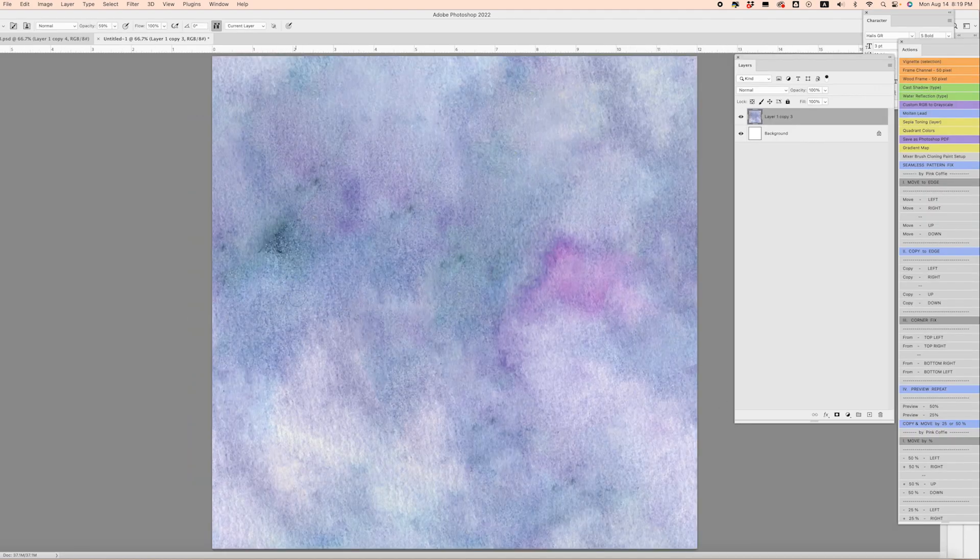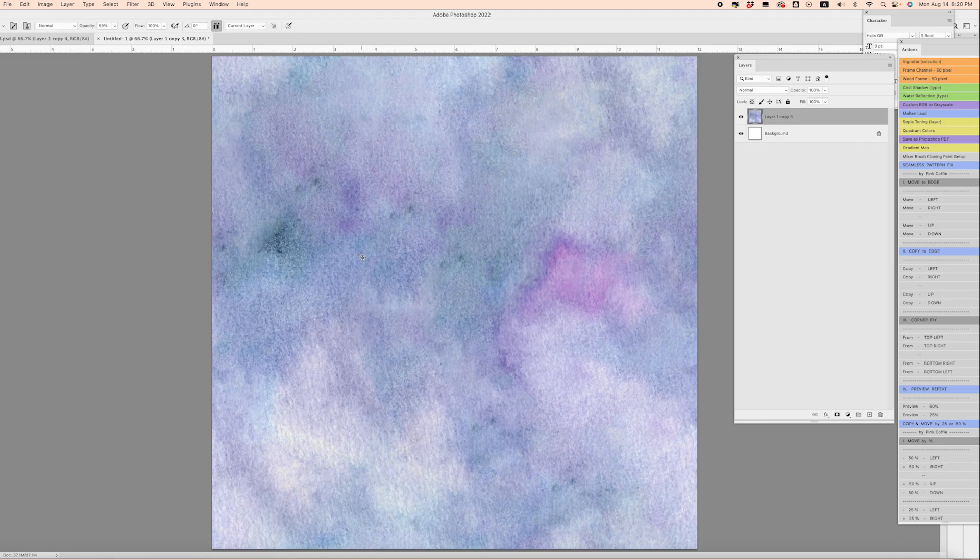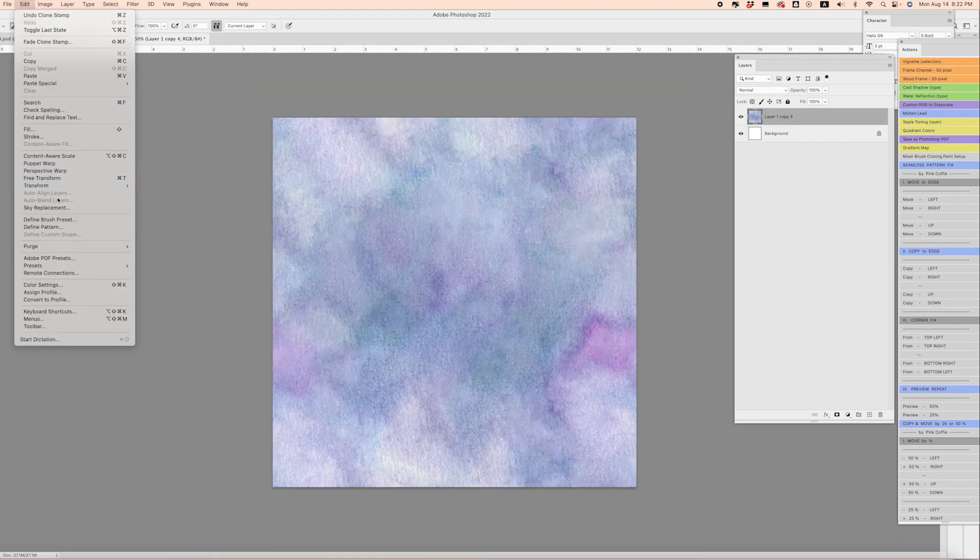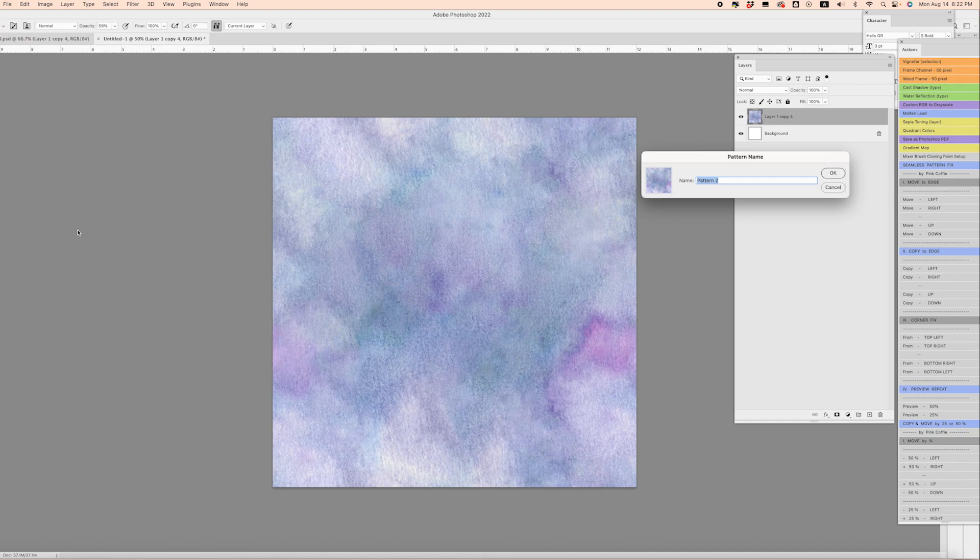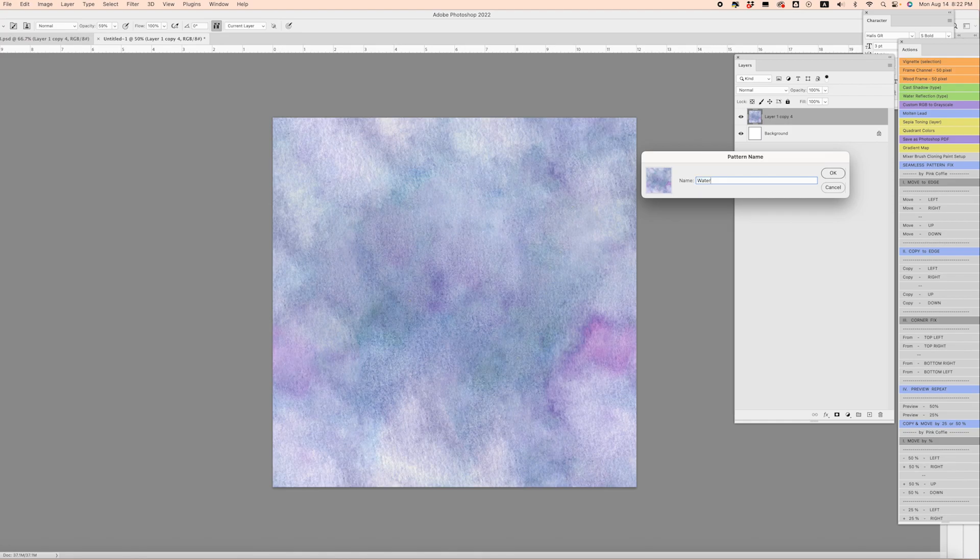From there we're going to come down to Edit, Define Pattern, and I'm going to call this Watercolor Texture 5.